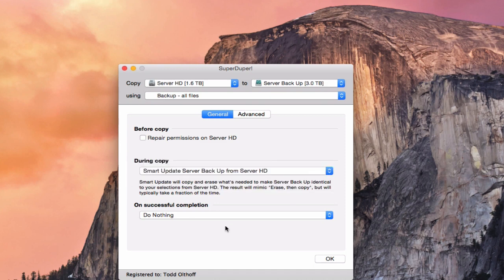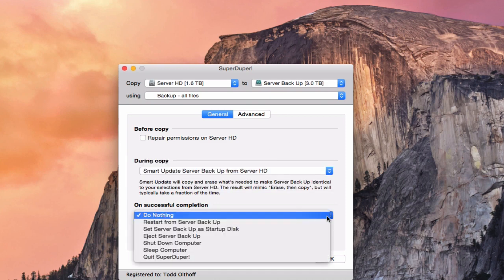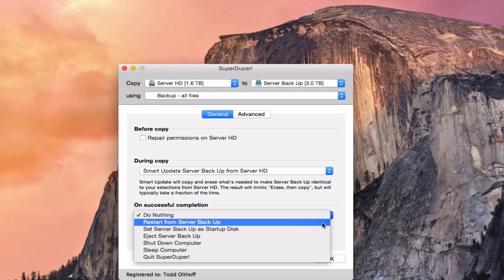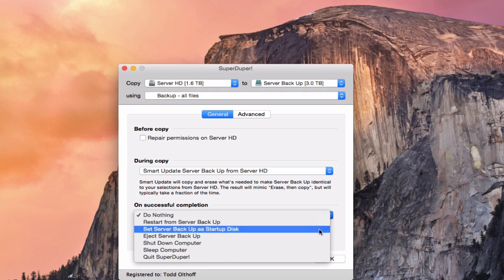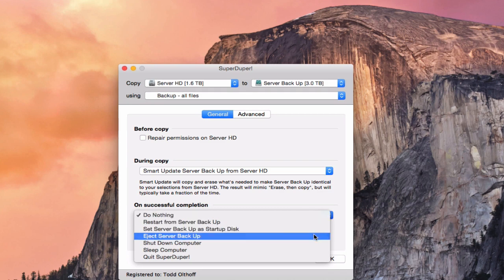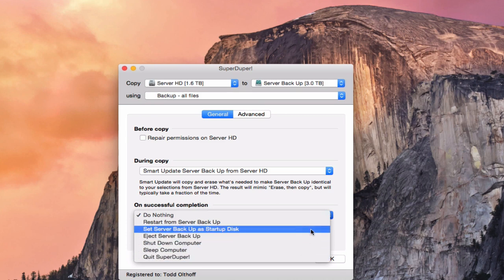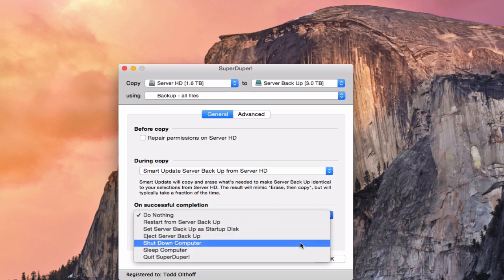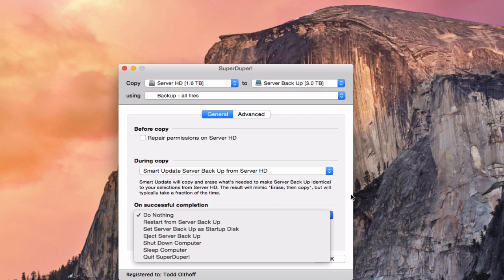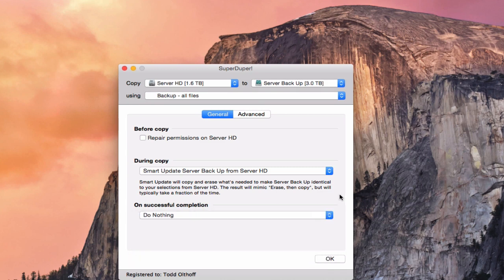When it's done backing up, you can restart from the backup you just made, set the server backup as the startup disk, eject the server backup disk, or even shut down the computer — though I don't recommend shutting down when you're using a server.